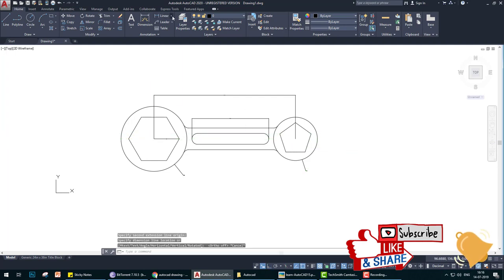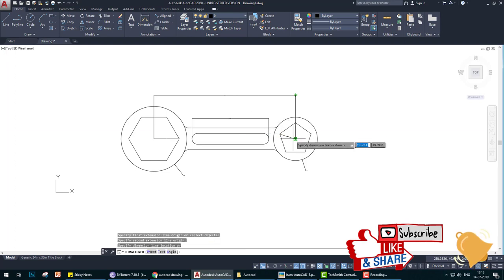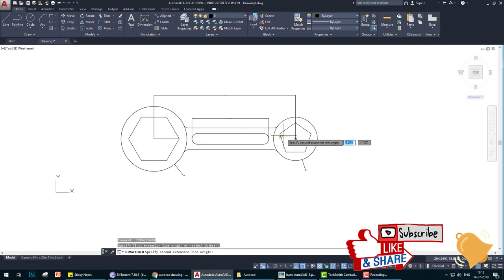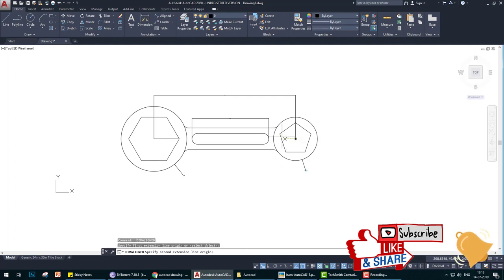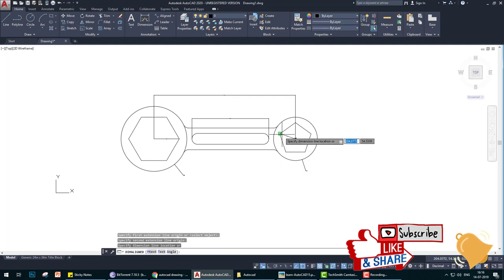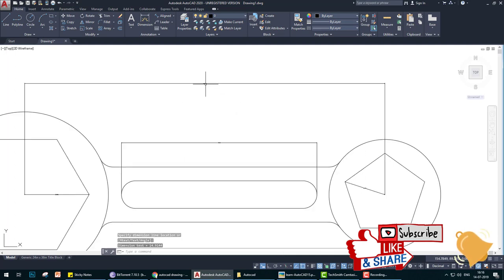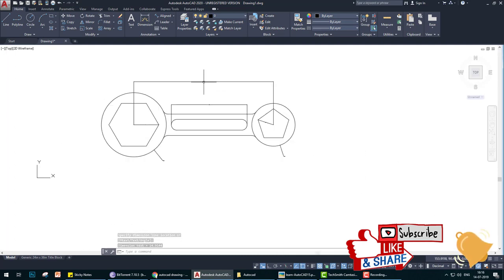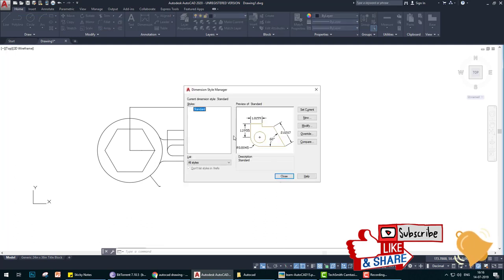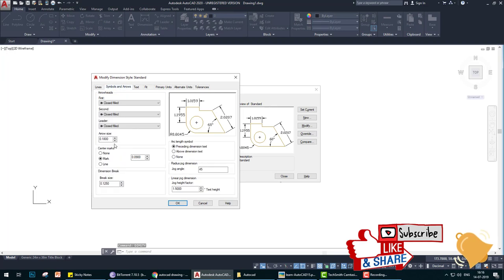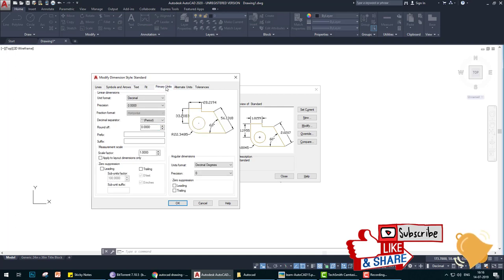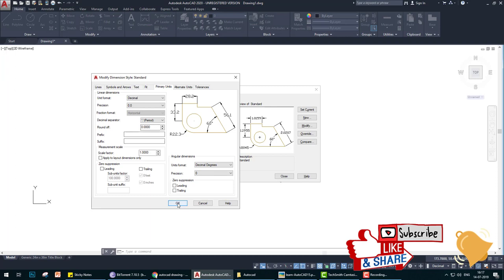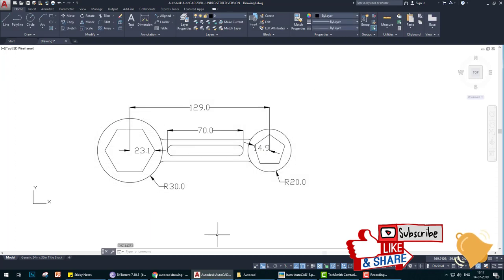For this measure, we align it. Now the dimensions lines and the arrow and the size is not visible. We use dim style command. In dim style go to modify and change arrow 5, text 5, and in the primary unit we choose only 1 decimal.